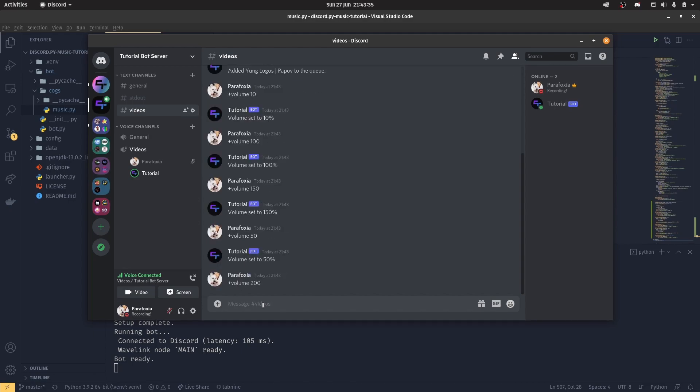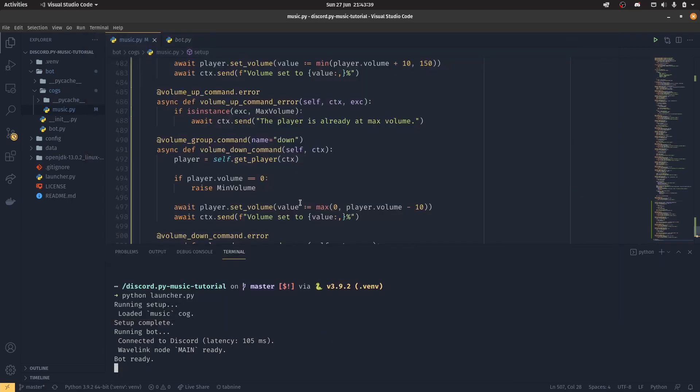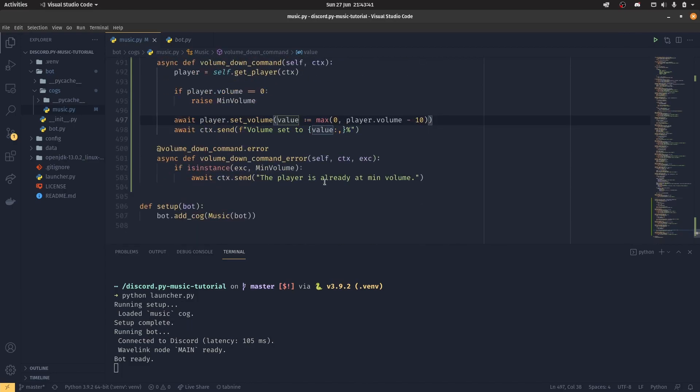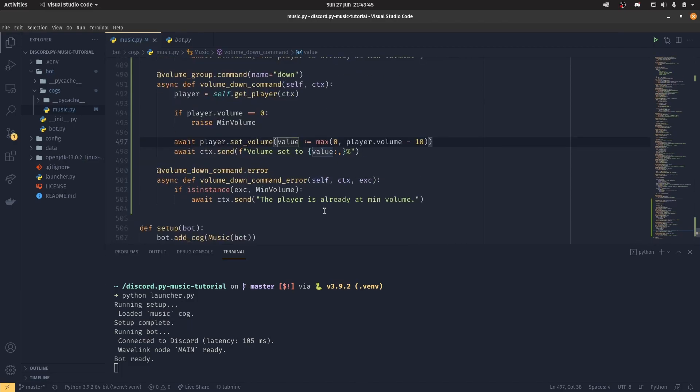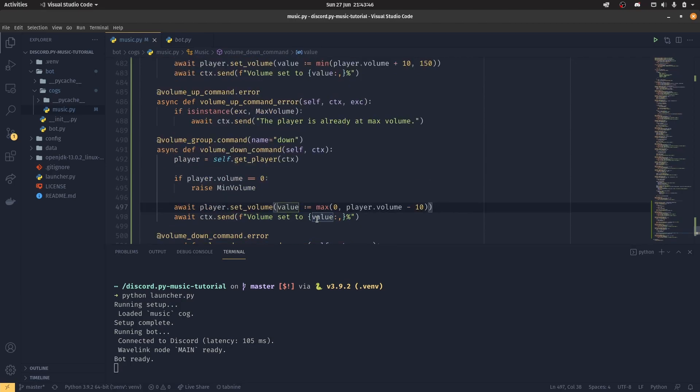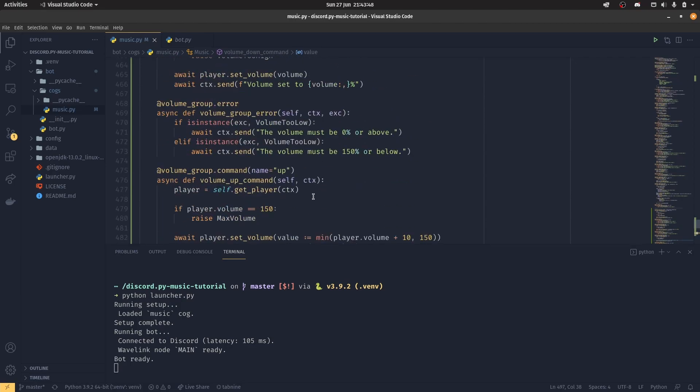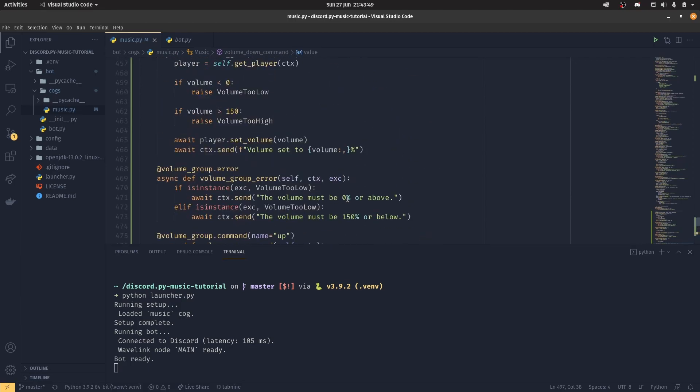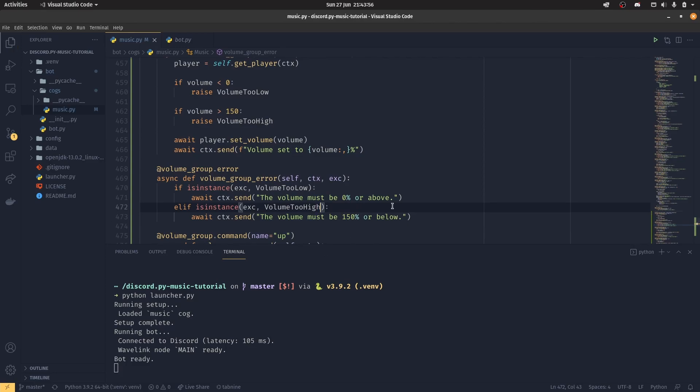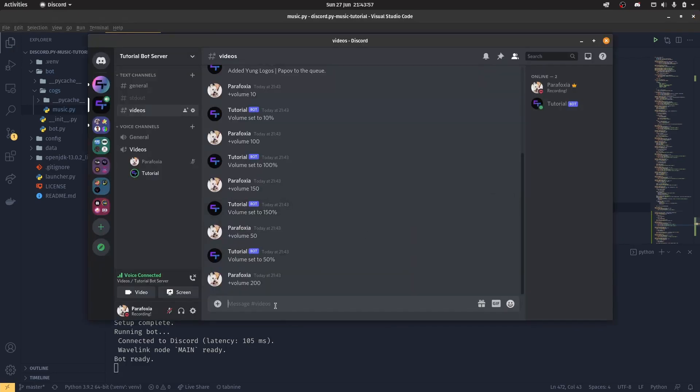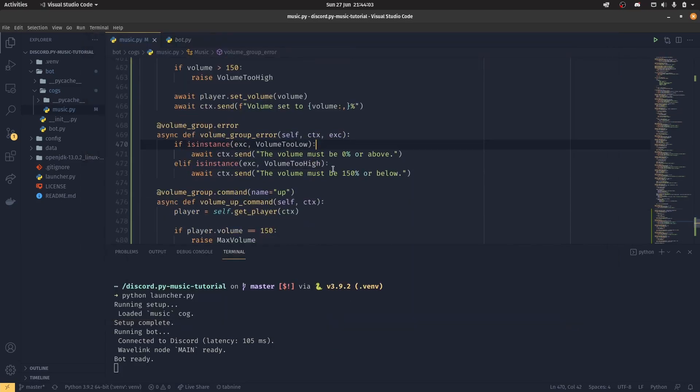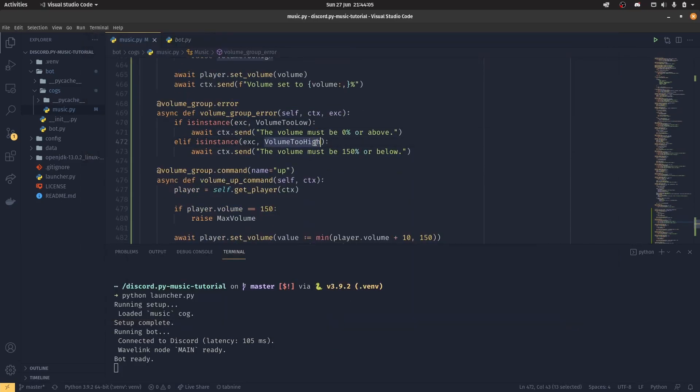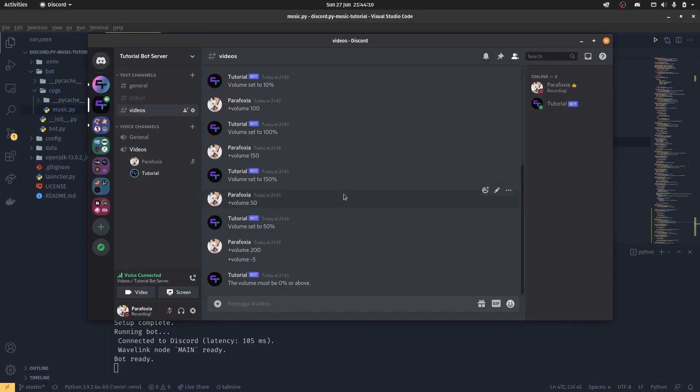And then we can turn the volume back down to 50 or whatever. If you set the volume to 200, it won't send a message. Why won't it send a message? Have I messed that up? Ah! There we go. So if I could test this now using like volume minus 5 or something. There we go. The volume must be 0% or above. I messed this up. This should be volume too high, not volume too low. I accidentally gave the same error for both things. Some of you probably picked that up. In which case, good for you.